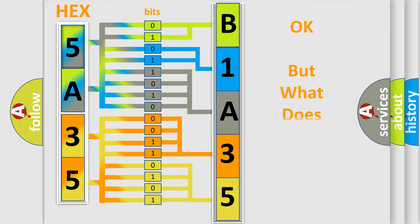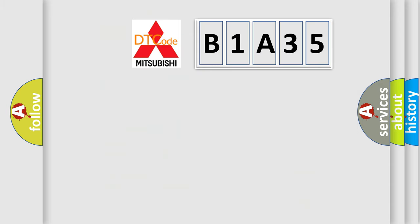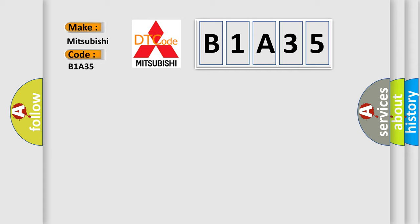The number itself does not make sense to us if we cannot assign information about what it actually expresses. So, what does the Diagnostic Trouble Code B1A35 interpret specifically for Mitsubishi car manufacturers?